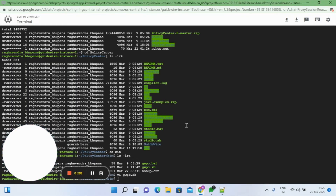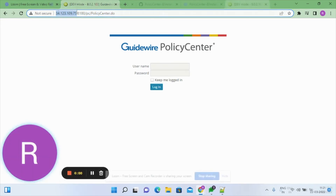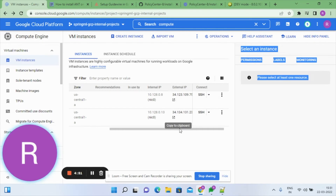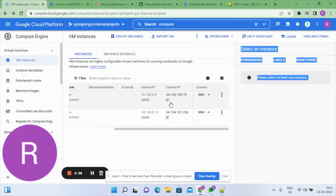You can set up your own database using JDBC settings as given in the installation PDF, for whichever database you choose, including Tomcat server. Once the server is installed, you access it via the external IP address of the compute instance. This external IP is set as static, so it won't change when you stop and start the instance.